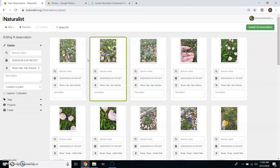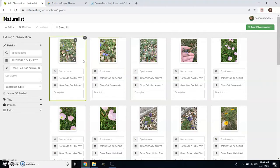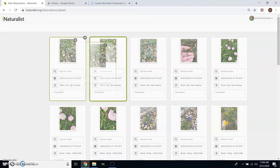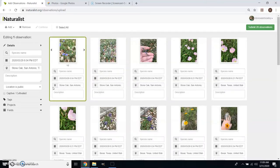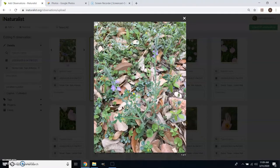What I tend to do is take what I think is probably the best, most diagnostic picture and leave it on top. Then I click on the secondary one — clicking on the box rather than the picture — and drag it over behind the one I want to be front-facing. It looks like it disappeared but really it's the second one behind the better picture.